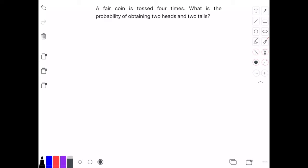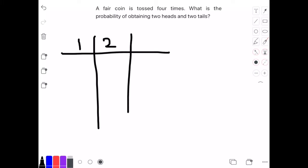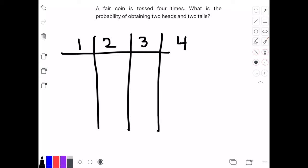I'm going to start by listing the total outcomes. Because we're going to flip the coin four times, we're going to draw four columns: column one, column two for the second flip, column three for the third flip, and column four for the fourth flip.